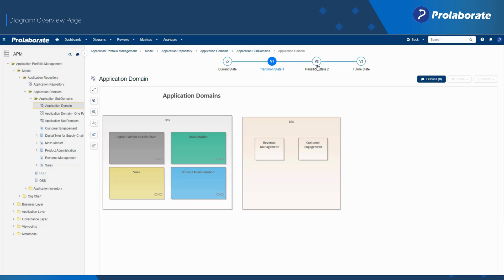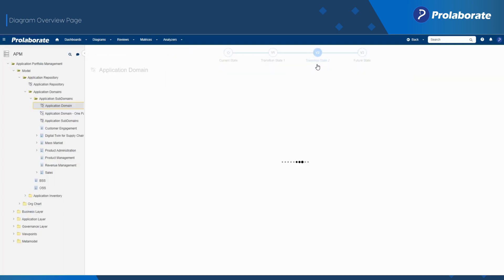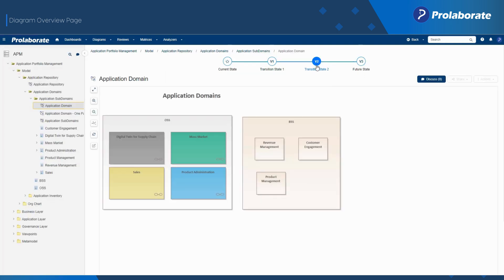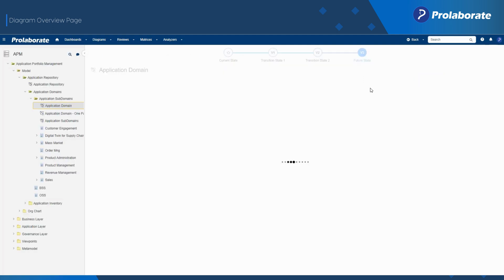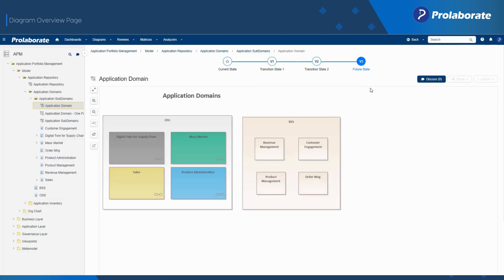Enabling the Version Explorer allows users to quickly switch between different versions of the diagram. This will allow the architect to understand the changes in each revision and make architecture decisions accordingly.